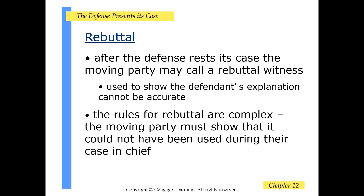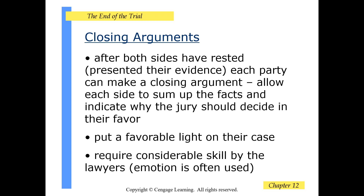After the defense rests its case, the moving party may call a rebuttal witness to show that the defendant's explanation cannot be accurate. The rules for rebuttal are complex — the moving party must show the evidence could not have been used during their case in chief. After both sides have rested, each party can make a closing argument, summing up the facts and indicating why the jury should decide in their favor. Closing arguments put a favorable light on each case and require considerable skill; often emotional appeals are used on the jury.